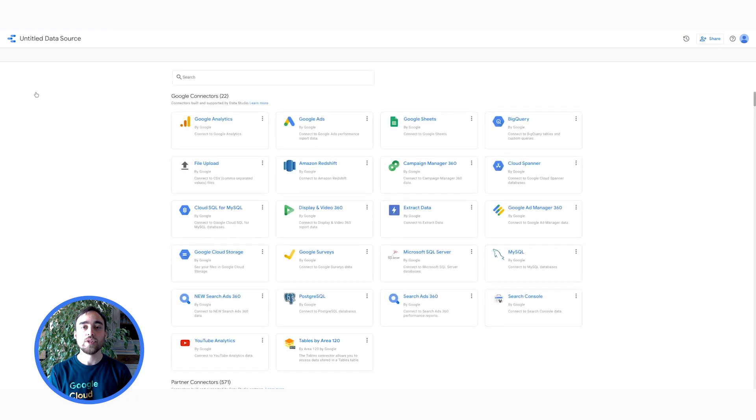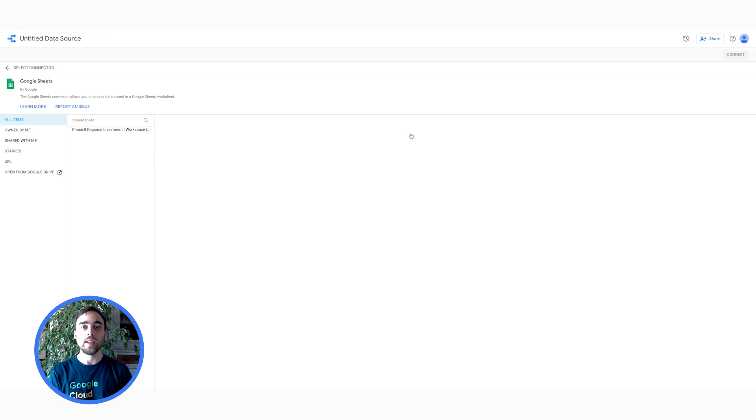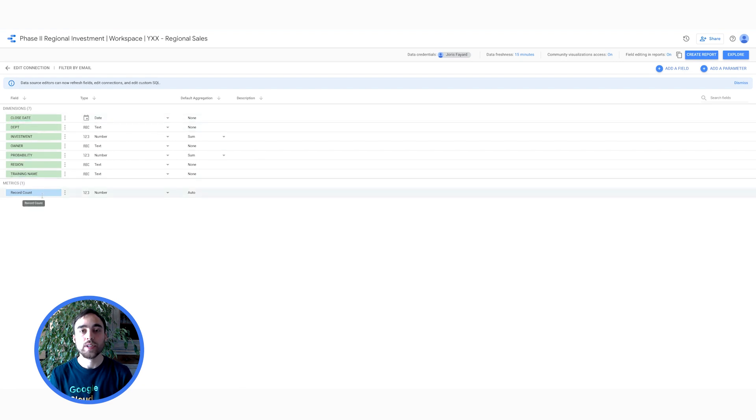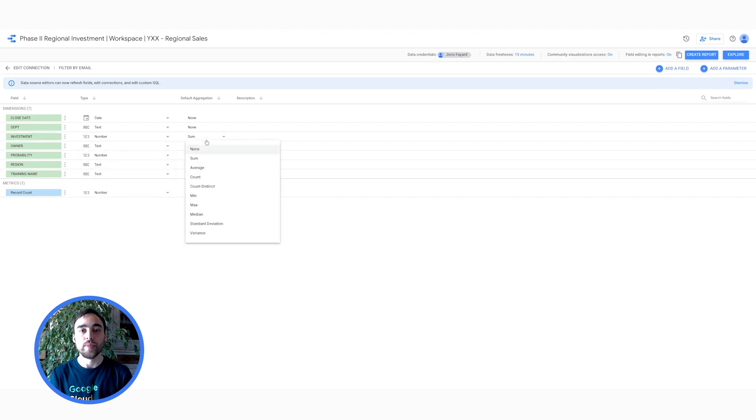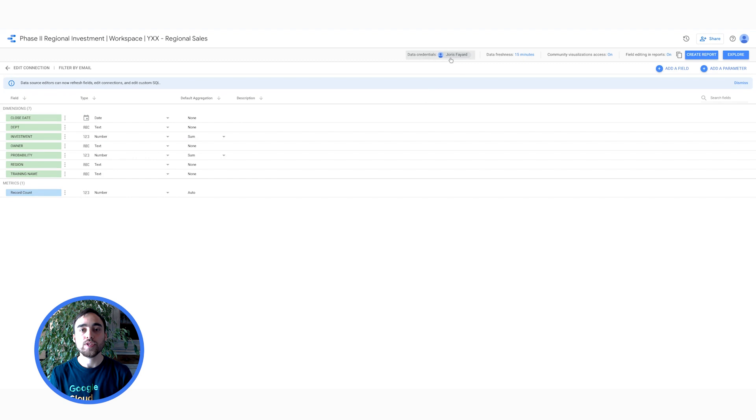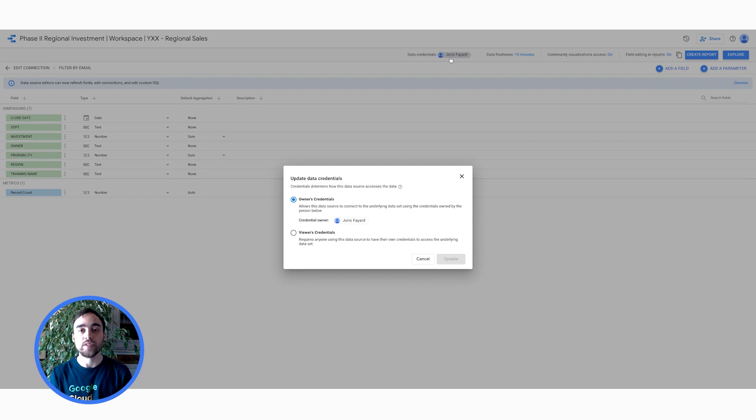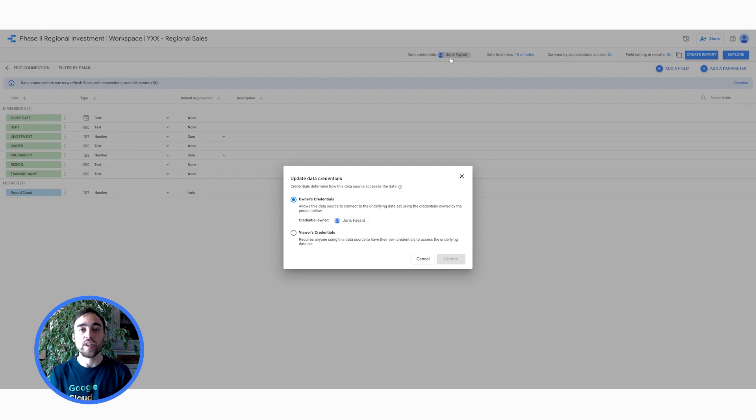Let me choose Google Sheets here, then select the spreadsheet I want to use, then click on Connect. On this page, I can see the dimensions and metrics of my data source. It's also possible to change data types and default aggregation methods. At the top, I can choose the data credentials from my data source. Owner's credentials allow anyone using this data source to access the underlying dataset using the credentials of the owner of this data source. Viewer's credentials require anyone using this data source to use their own credentials to access the underlying dataset.